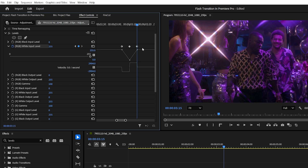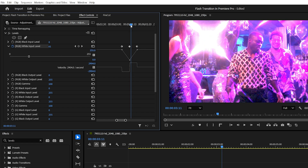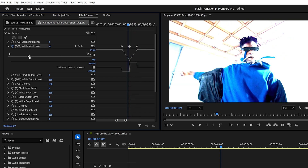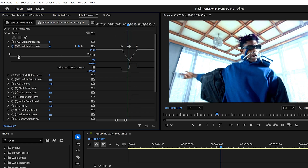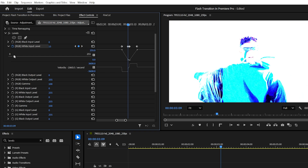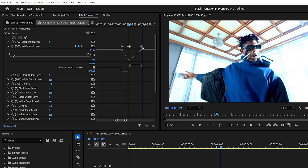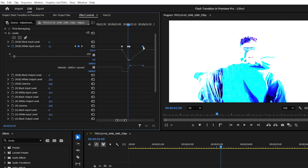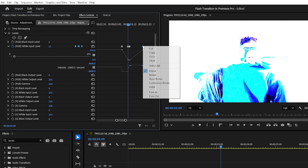Here's a little extra trick I like to use — the same one I used for the transitions in the intro of this video. Add another keyframe just one frame to the left of the cut and increase the white input level to 15 at that point. Then drag the final keyframe farther to the right, about 12 to 14 frames from the cut.